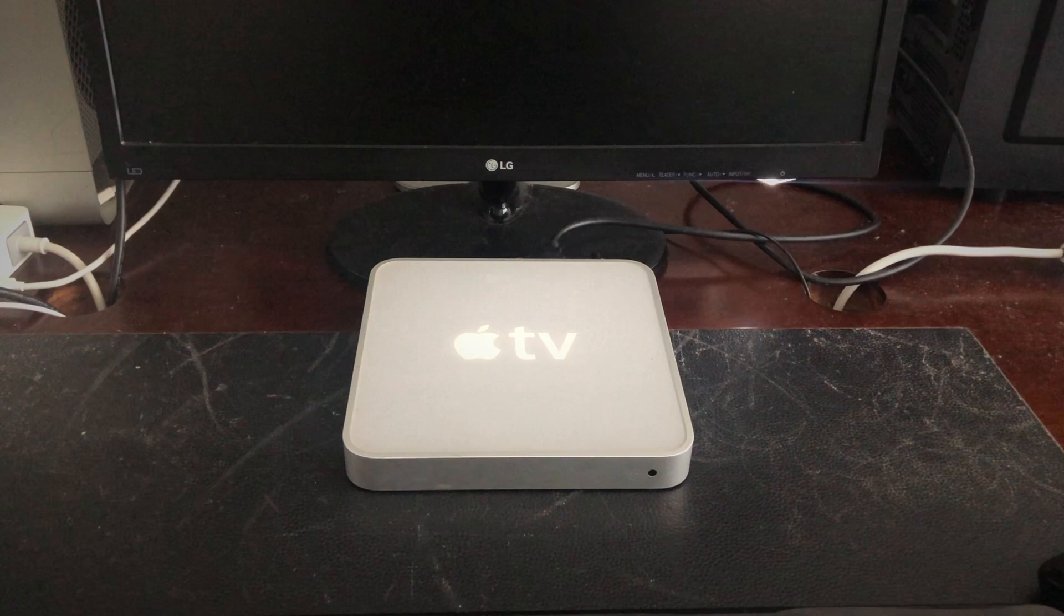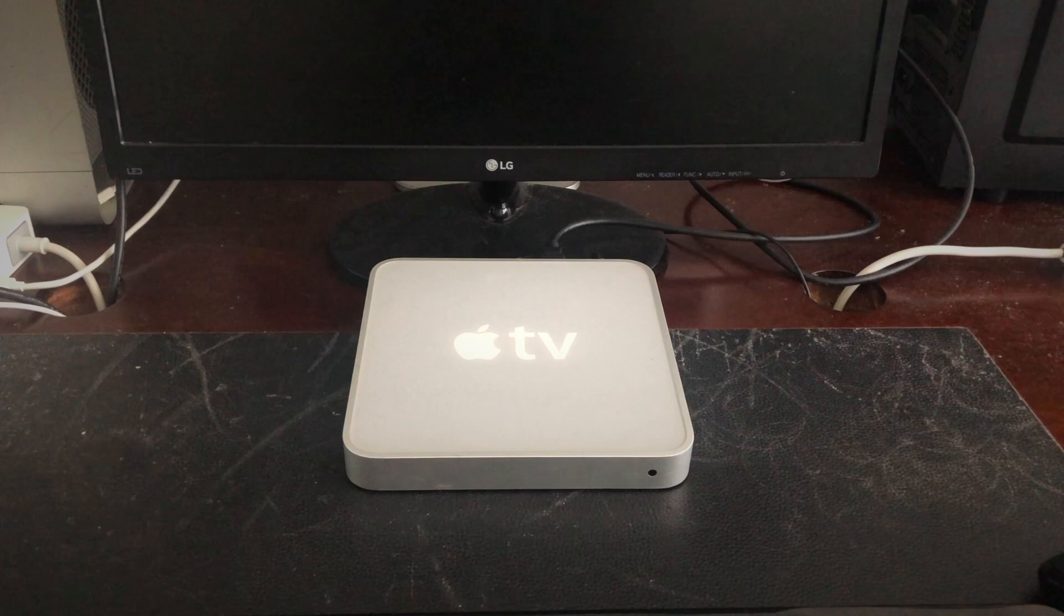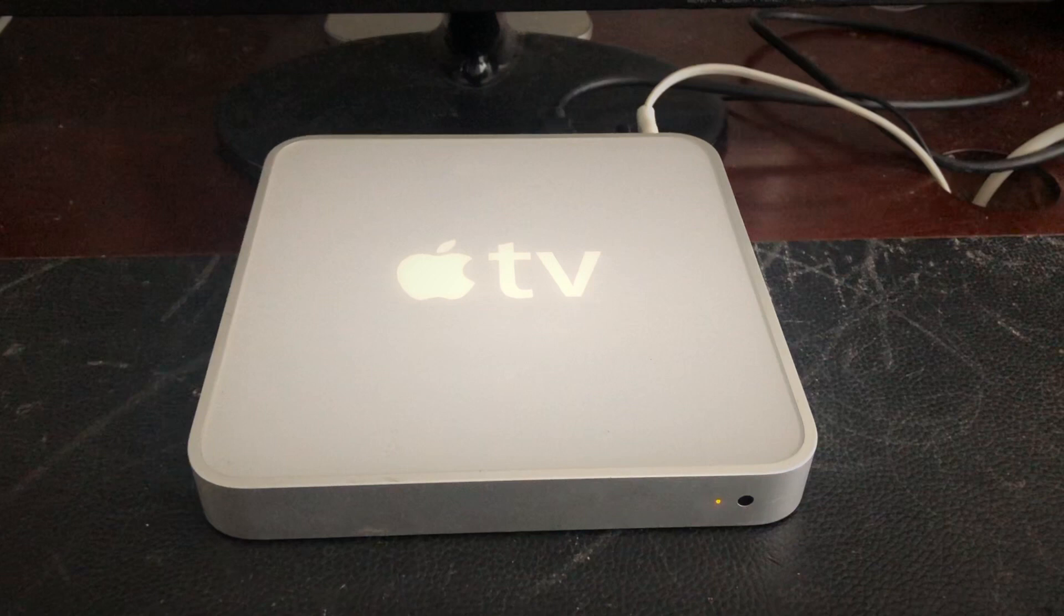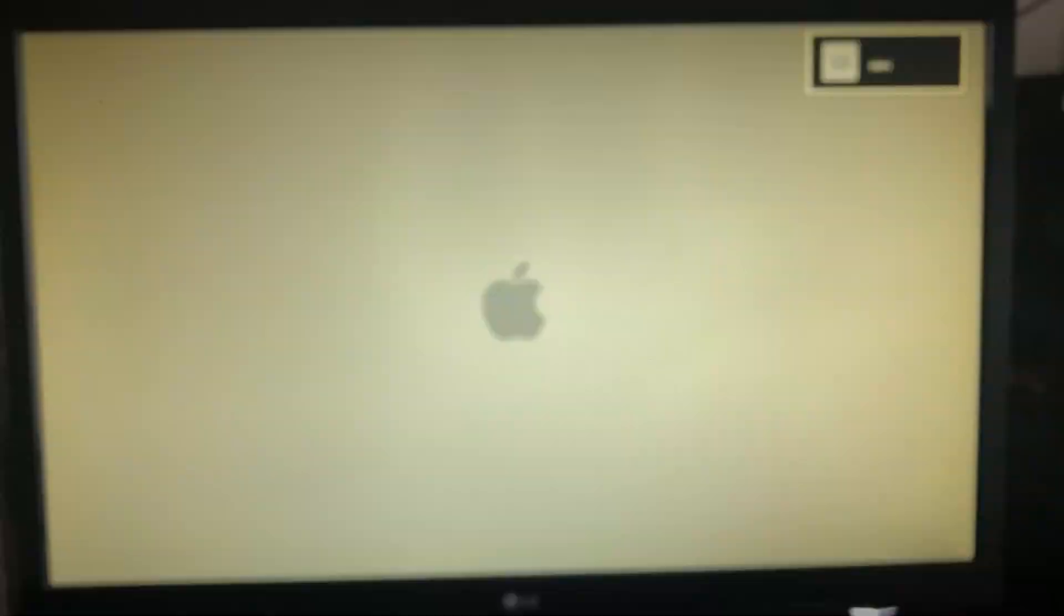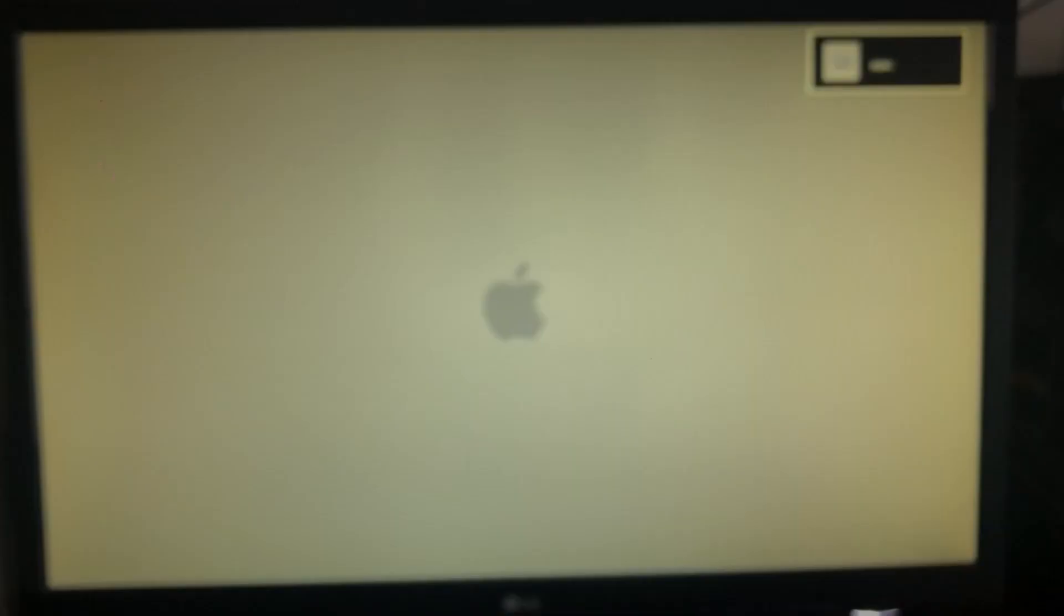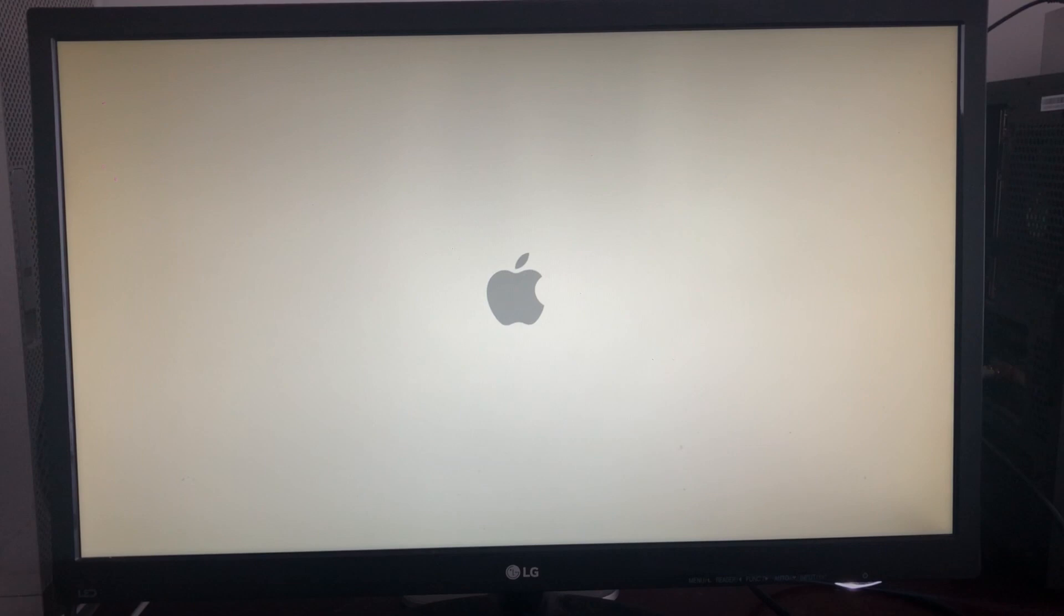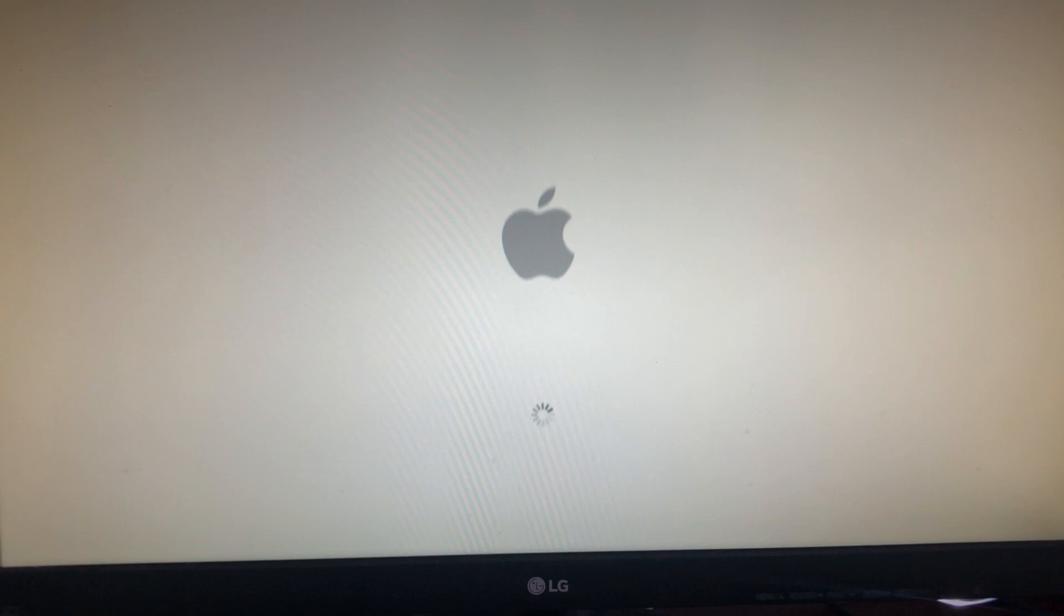Hey, what is going on guys? Today we're going to be taking a look at the first generation Apple TV running macOS 10.5 Leopard. I just plugged in the Apple TV and we have an amber light flashing. The screen just turned on and we have the Apple logo, which means all is well. This is not the regular Apple TV startup logo, and we also have the spinning wheel, so we'll just let that load for a few seconds.